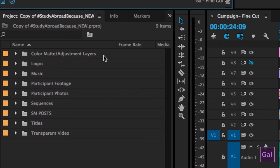For me, if I show you my current project, I tend to organize things by bins and folders. So I have a bin for my music, a bin for color mats and adjustment layers, a bin for logos, for footage, for sequences, for anything that needs its own folder. Usually, if I have more than five of something, I like to put it into a folder.